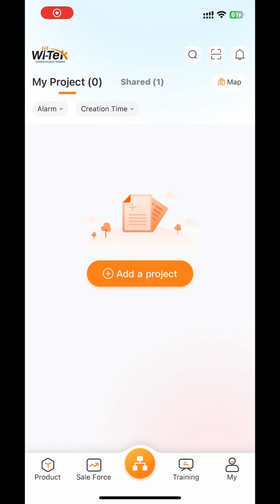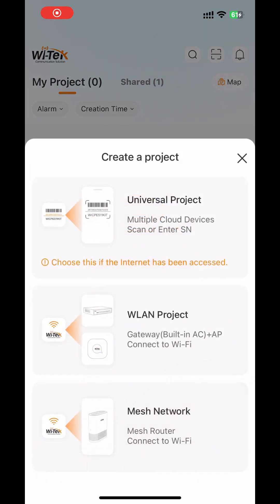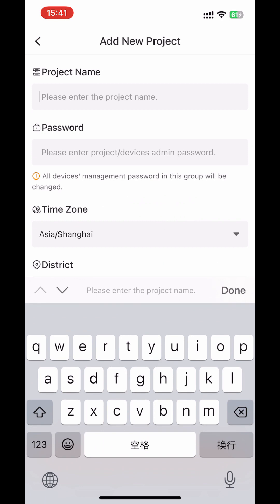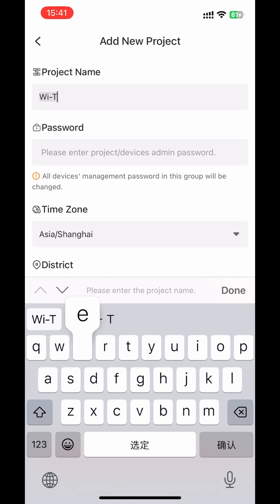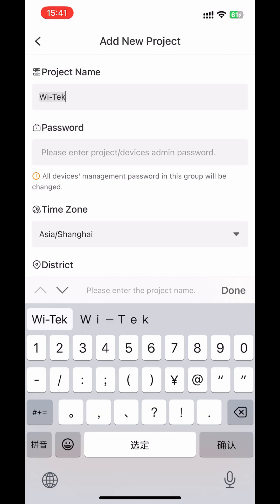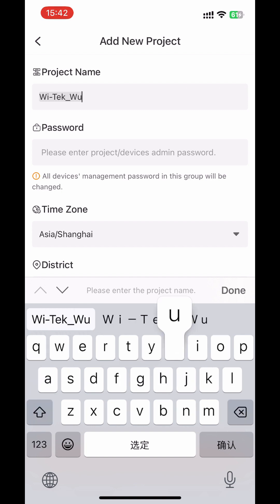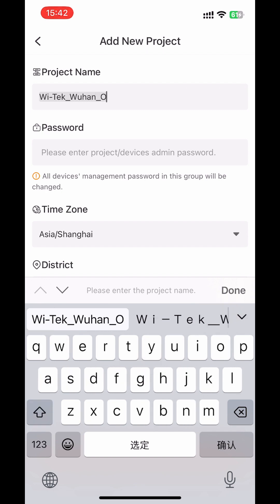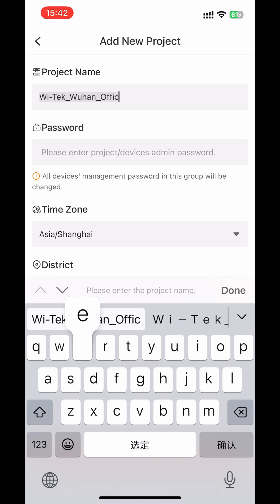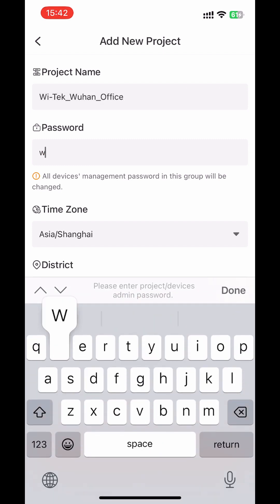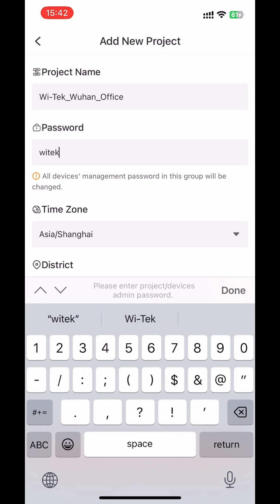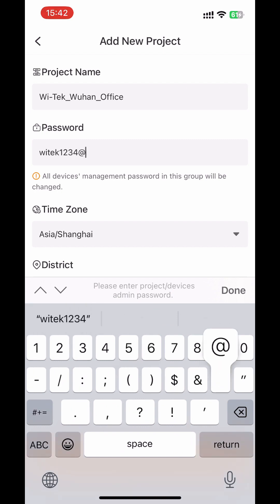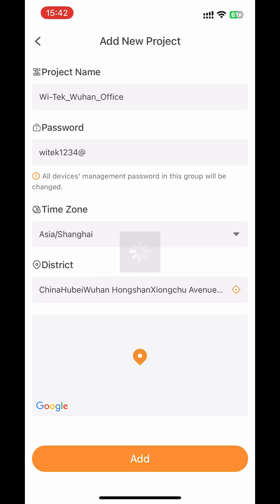After logging in you will see this screen. Click 'Add a Project' and choose 'Universal Project'. You can customize your project name and password. Then choose the time zone and district, and click 'Add'.